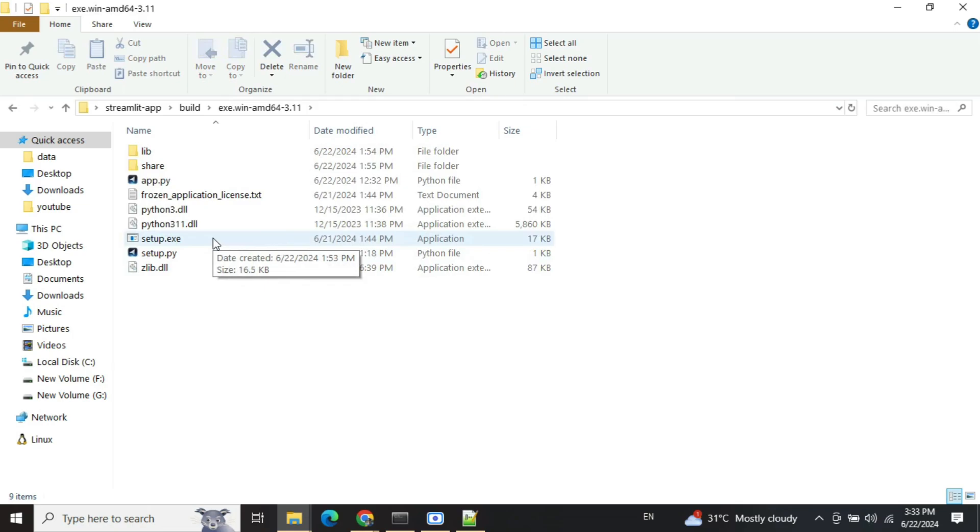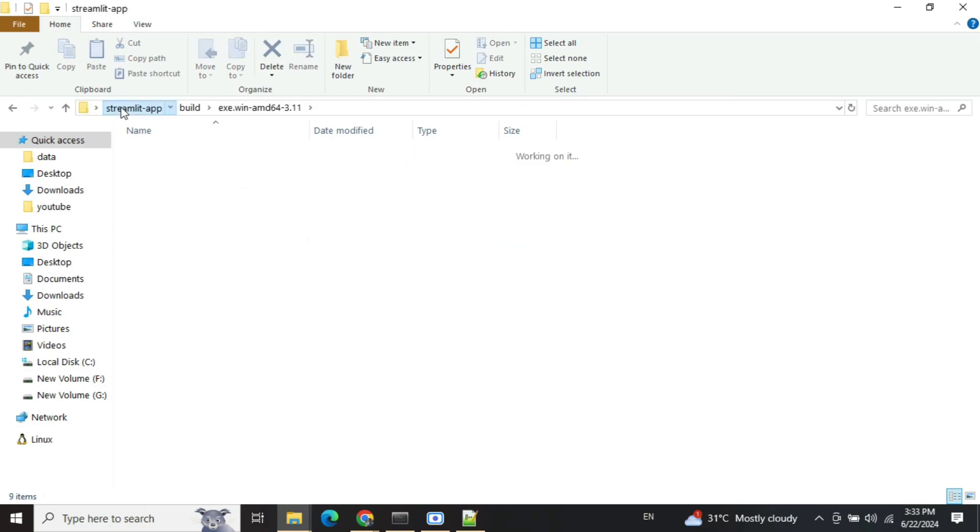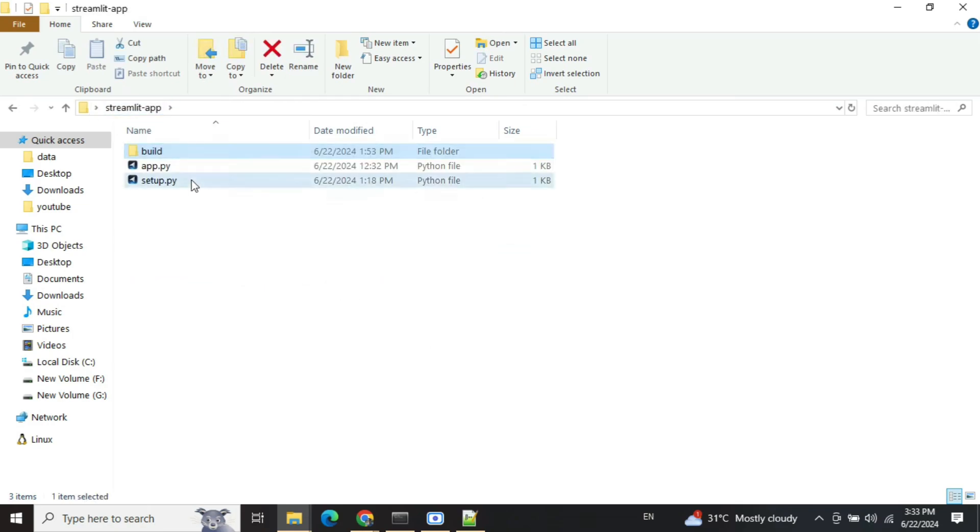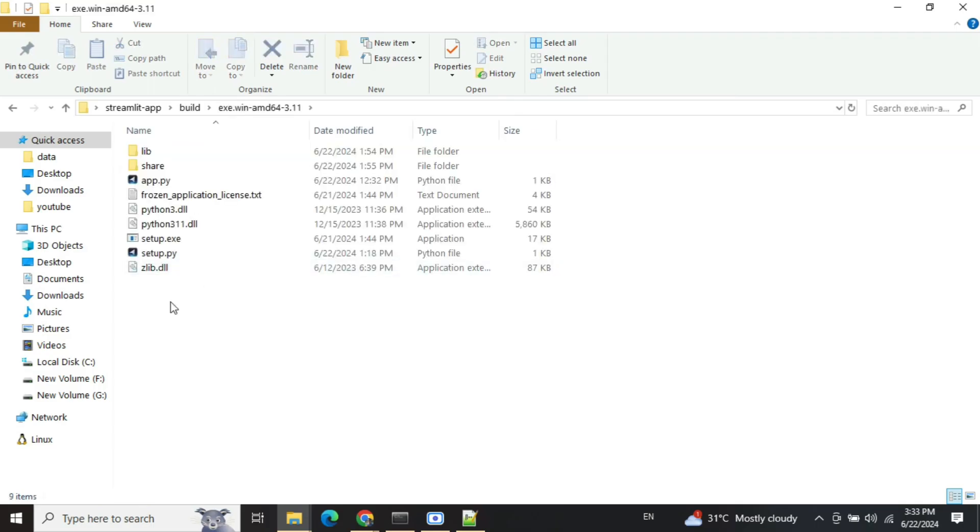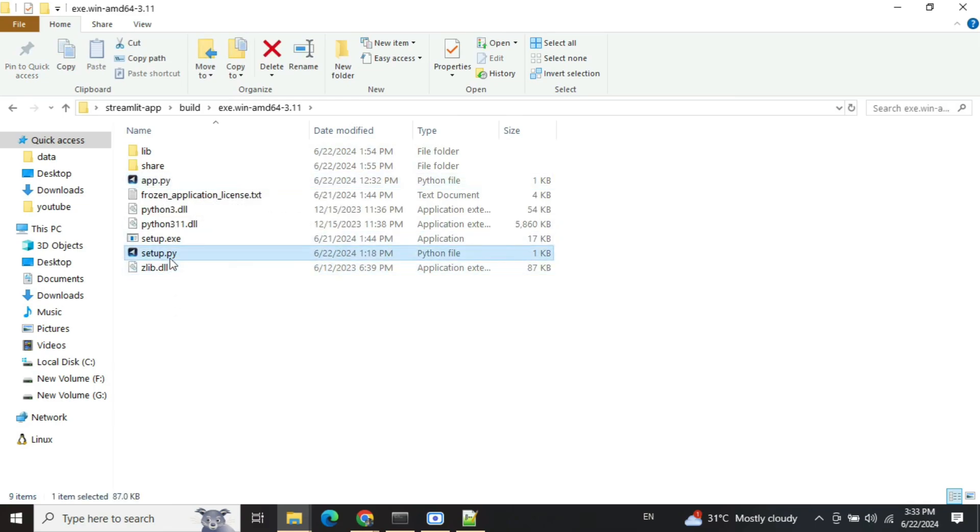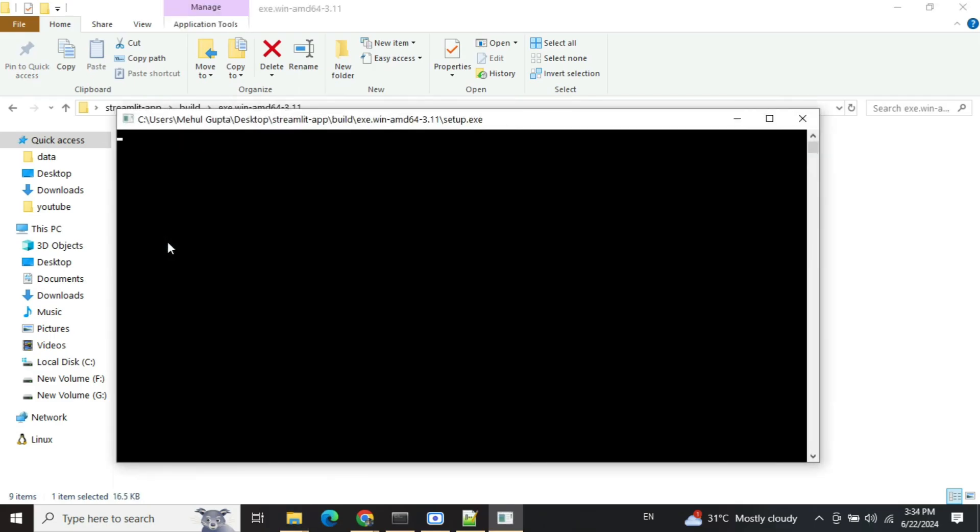Now before launching this, do remember that you need to copy both the files - the app and the setup.py - in the same folder as the exe, else you will face some issues. Hence here you can see that I have already copy-pasted app.py and setup.py. Also, any other file that you are using - like for example you might be reading some CSV - do copy that in this folder and then just launch setup.exe.